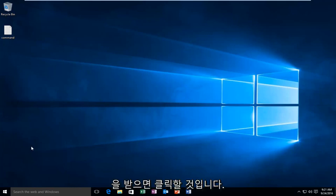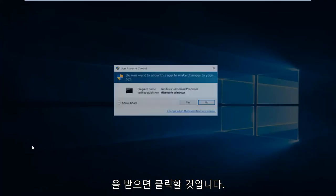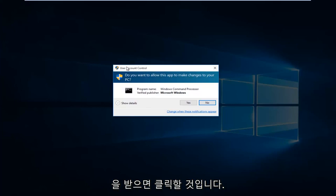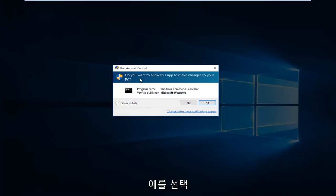So I'm going to click on that. If you receive a user account control window, select yes.